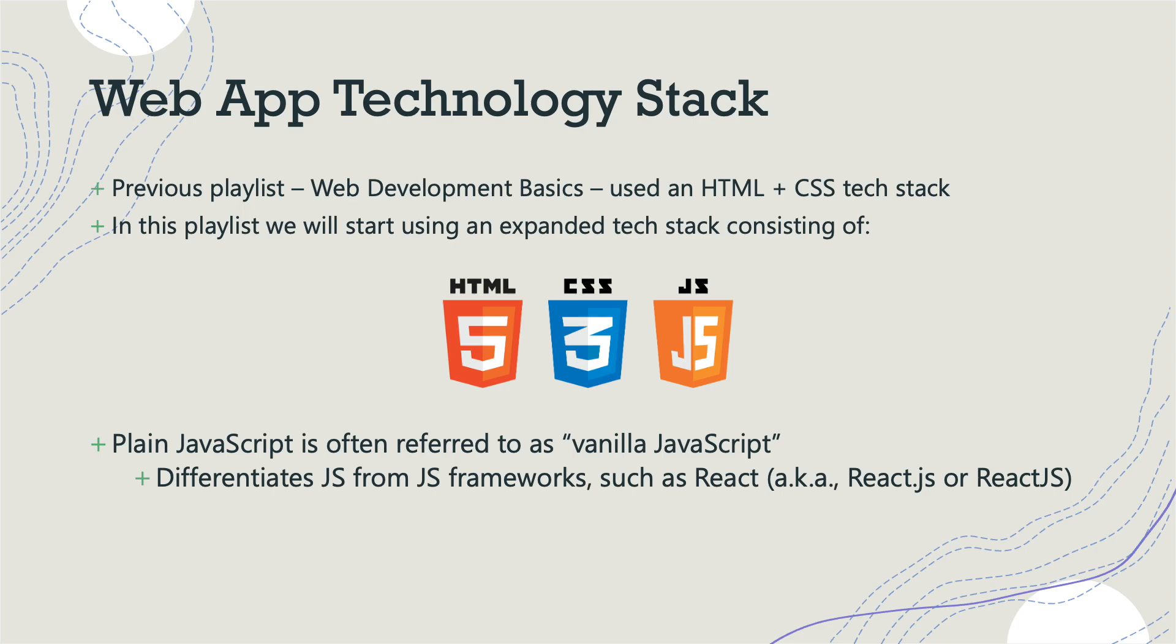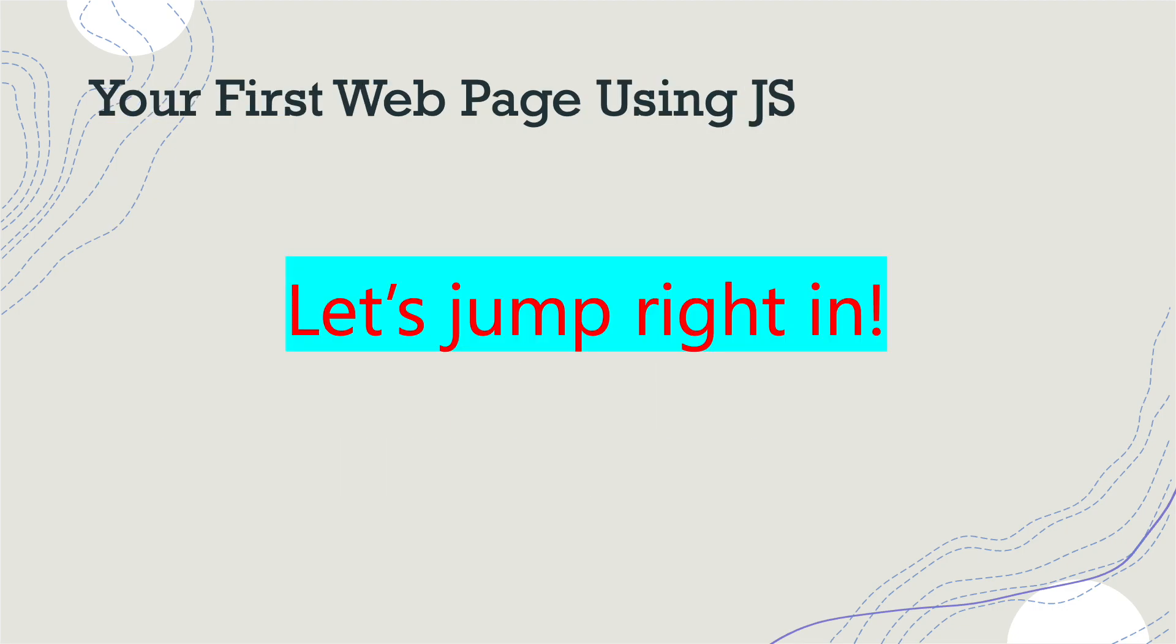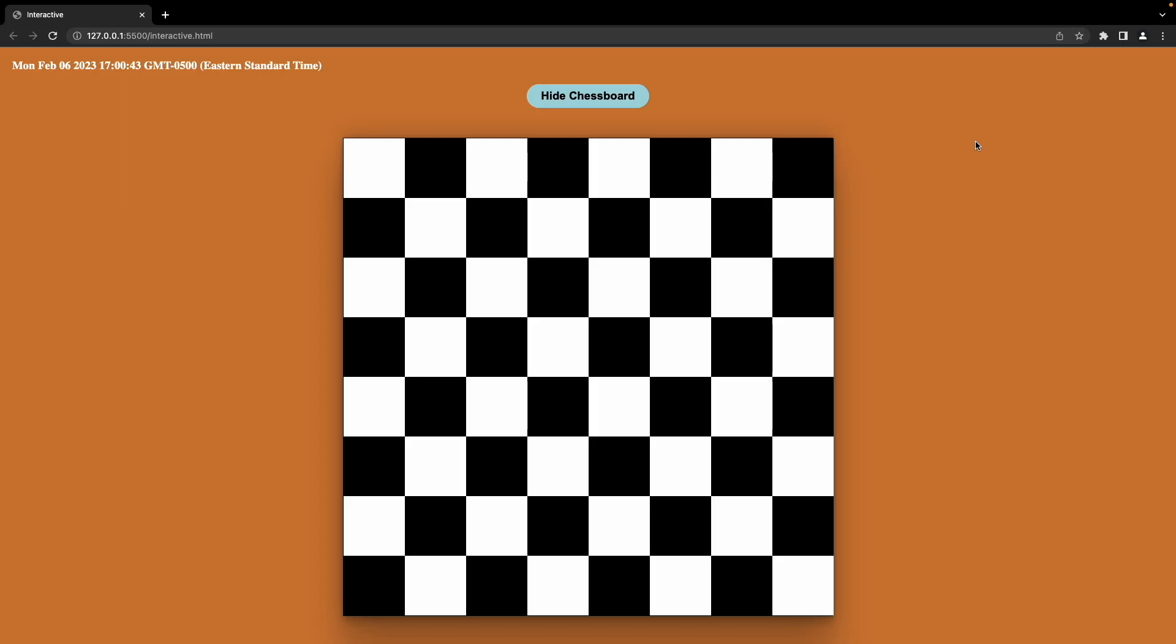Now in the last playlist, Web Development Basics, our technology stack was very limited. We did all HTML and CSS, and all that did was enable us to design web pages with very little to no interactivity. But in this playlist, we're going to use this expanded tech stack that consists of HTML5, CSS3, and JavaScript. By the way, plain JavaScript—you might hear this is often referred to as vanilla JavaScript—and that is to differentiate it from JavaScript frameworks such as React, which is also known as React.js or ReactJS. And there are several other such frameworks, but I wanted to provide one as an example. I think that's enough of a description. Let's jump right in.